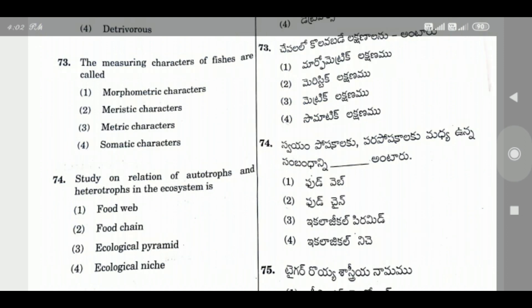Question 73: The measurable characters of fishes are called — the right answer is Option 1, Morphometric characters.